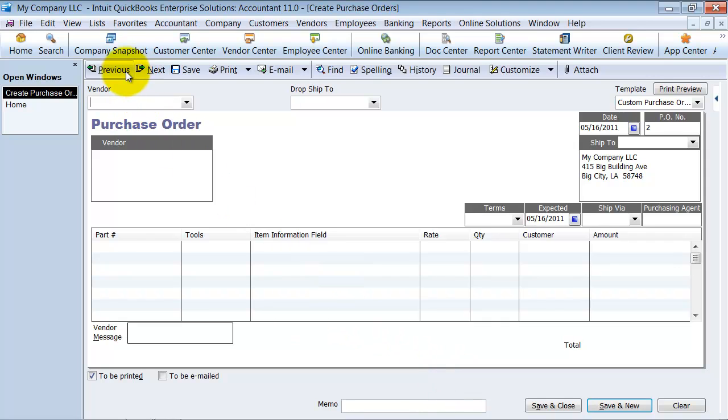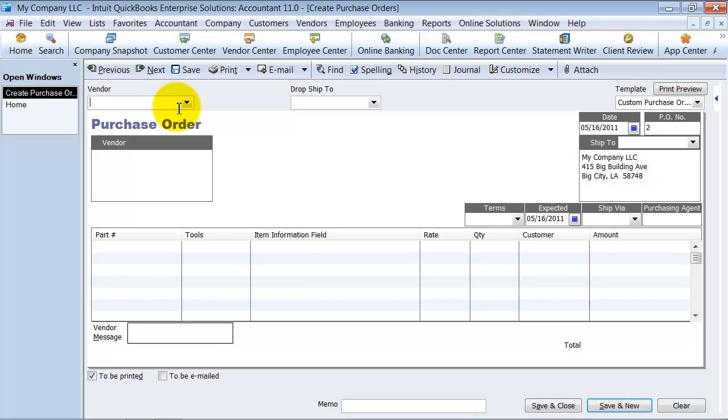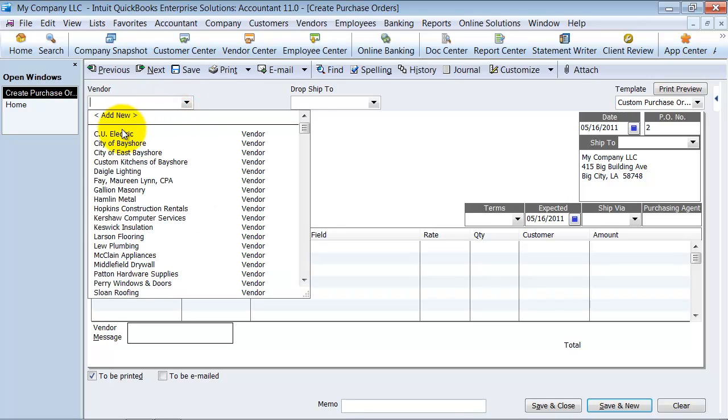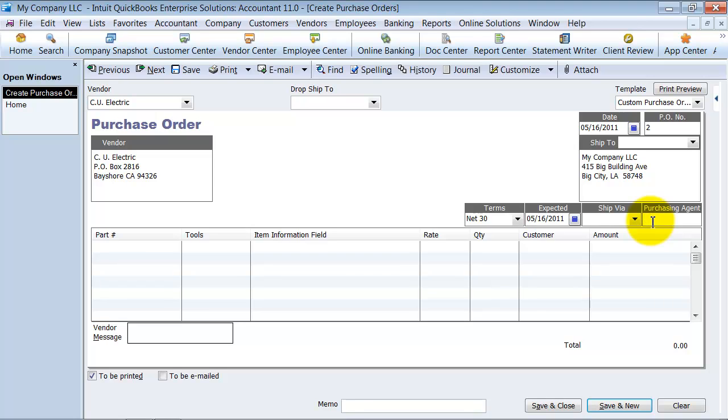So we're going to go ahead in here and create a purchase order. All the information I'm just going to keep standard. I'm going to skip down here to my purchasing agent and put in, let's say, Sally Jo.